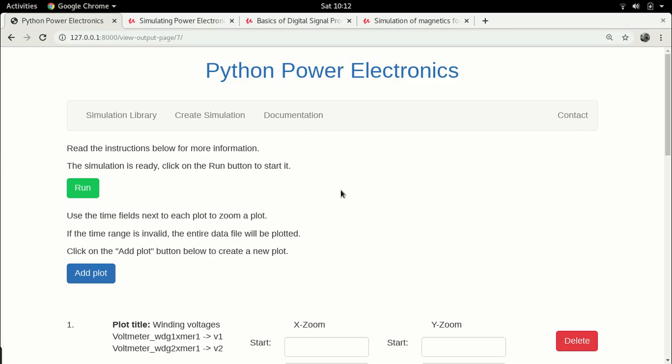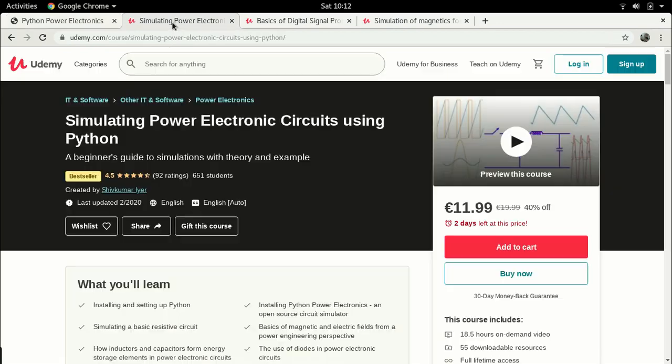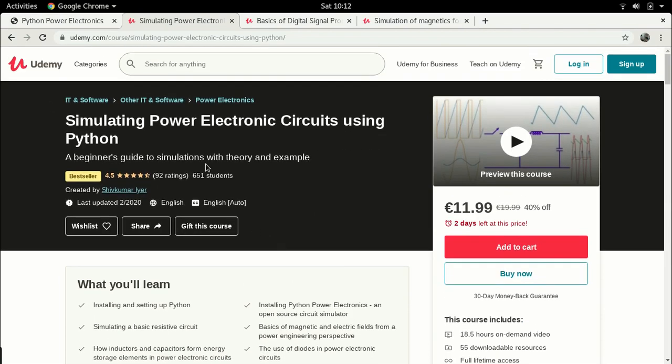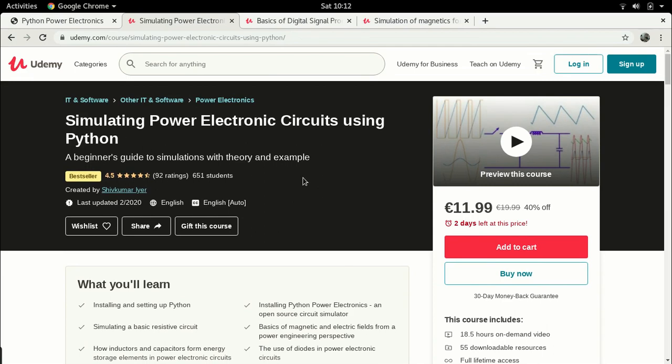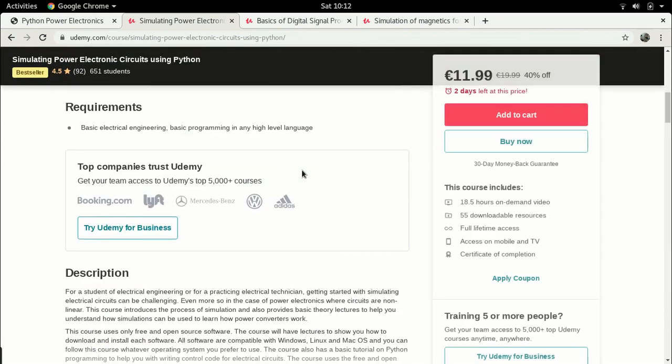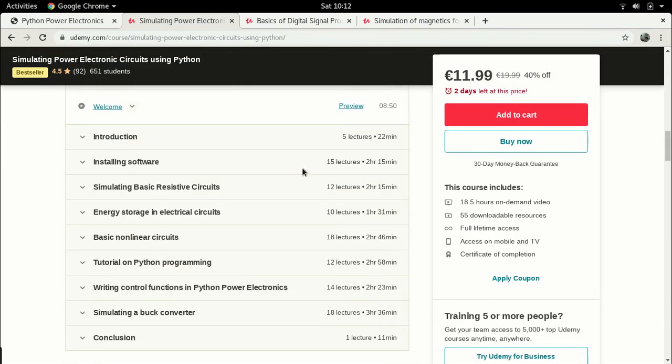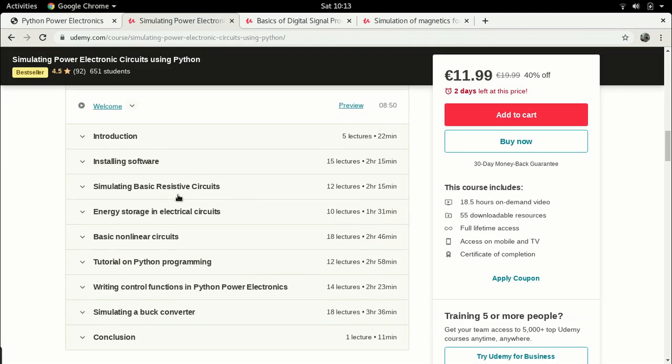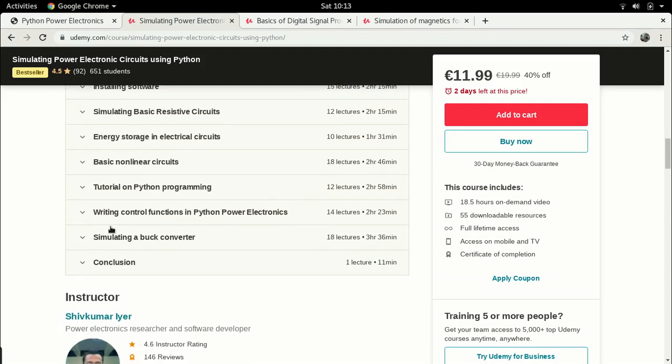As always before I start the lecture, a little bit of brief background. If you're interested in these kind of video lectures but would like something more comprehensive, I do have full length online courses on the MOOC website Udemy. This is one of the first ones I created, which is simulating power electronic circuits using Python. In this I talk about how to install the software, how to install Python, Python power electronics, a little bit of basic background on electrical engineering and power electronics, and finally a case study of simulating a buck converter with closed-loop control.